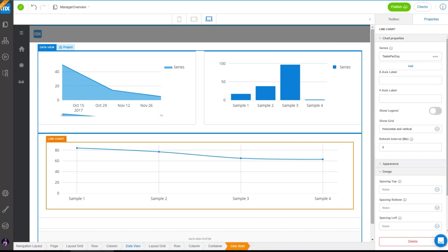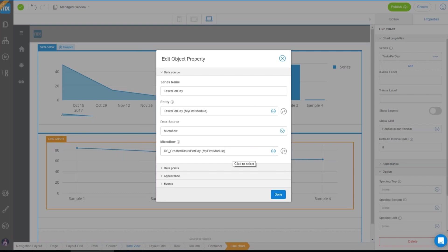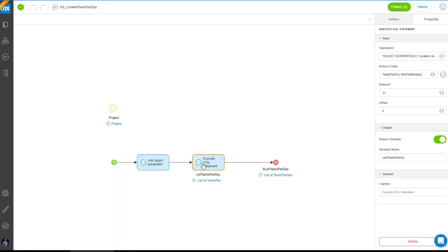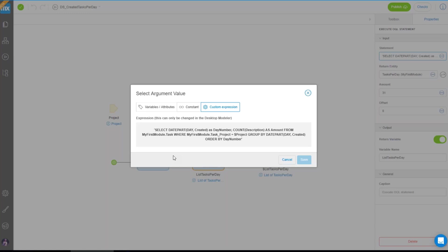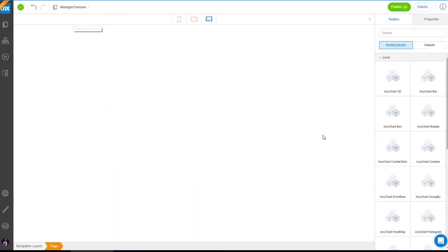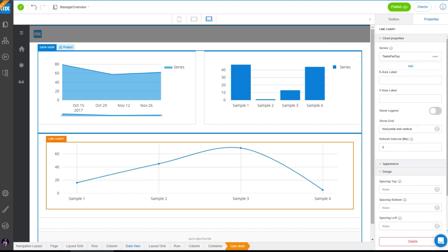Here we have a line chart — same type of chart, same type of configuration. What is used here is a microflow as a data source, and also the OQL module from Rien Lammers. Basically, it executes an OQL statement that aggregates the number of tasks created per day and shows that in a line chart. It's not the most elegant way to work with OQL, but it can be very useful when you need to do aggregation and it can be easier than using a microflow.